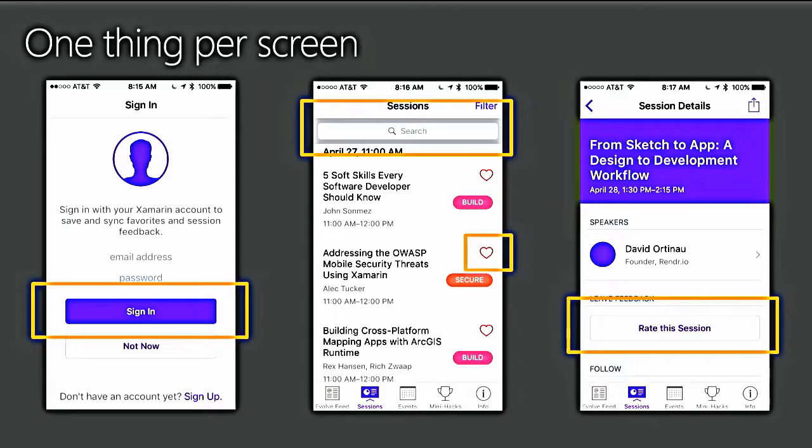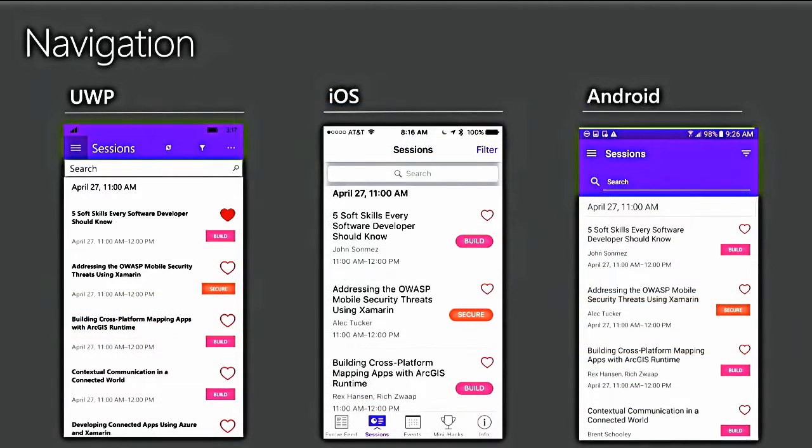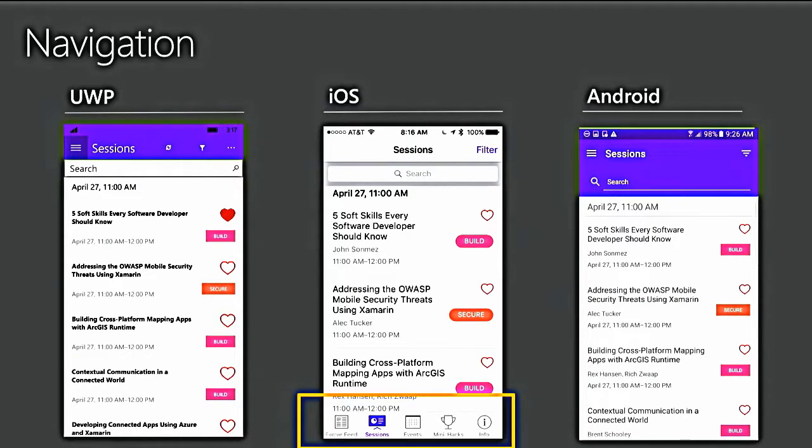The session detail screen, the primary thing there is obviously telling you the details about the session, which it does, but the primary action at this point is to rate that session. You're saying, well, why would I rate the session? I haven't watched the session yet, but that's because the session already happened. So, the only thing you can do is rate it.